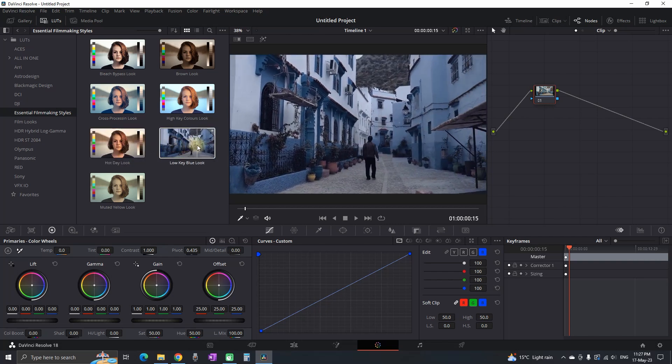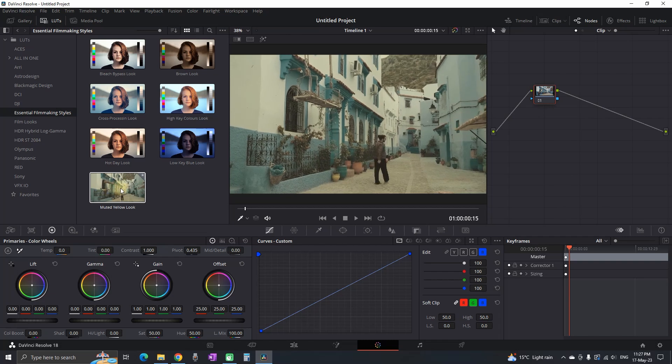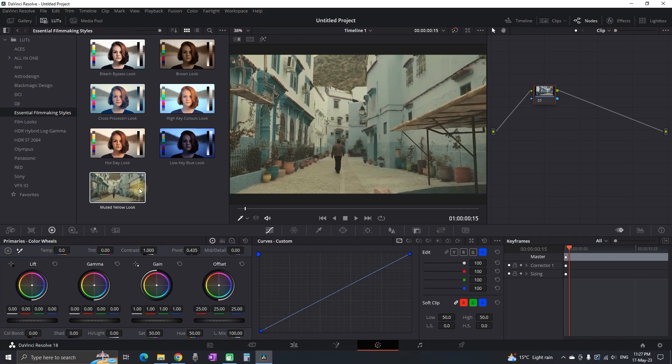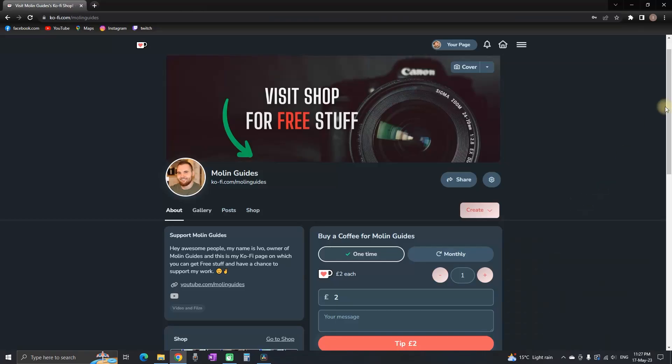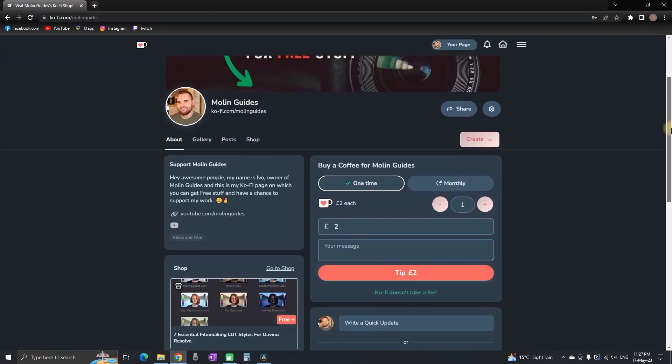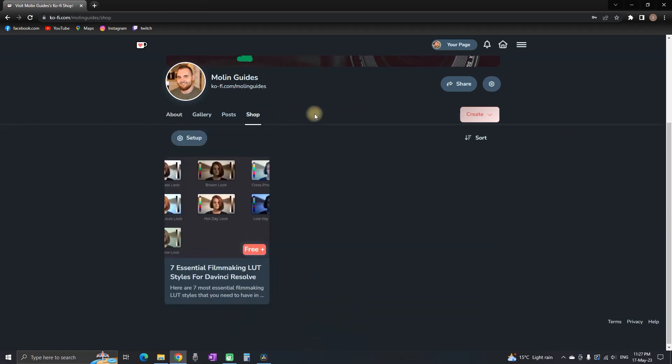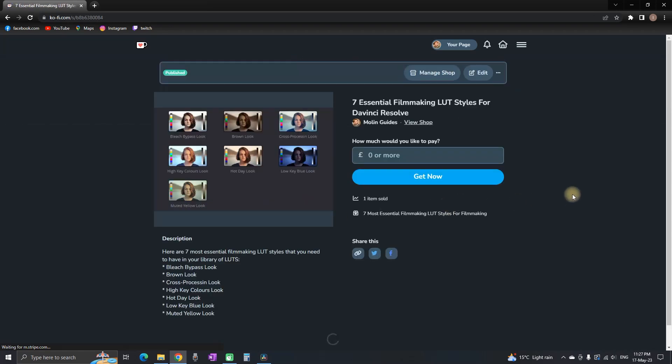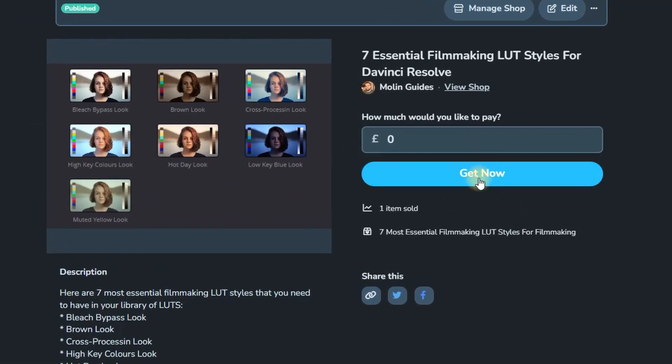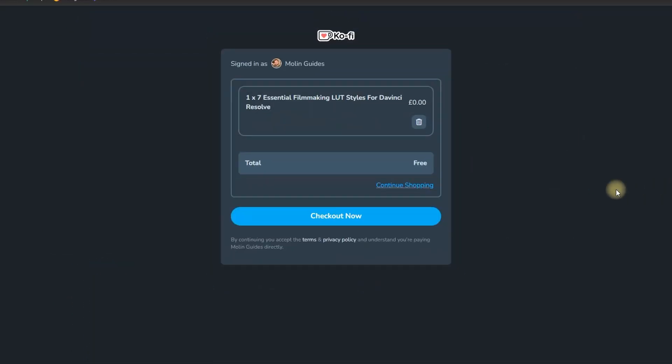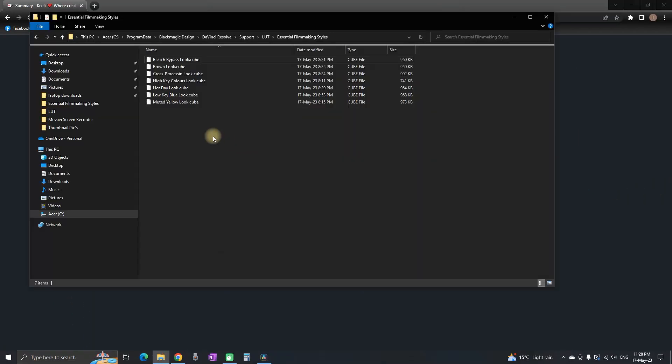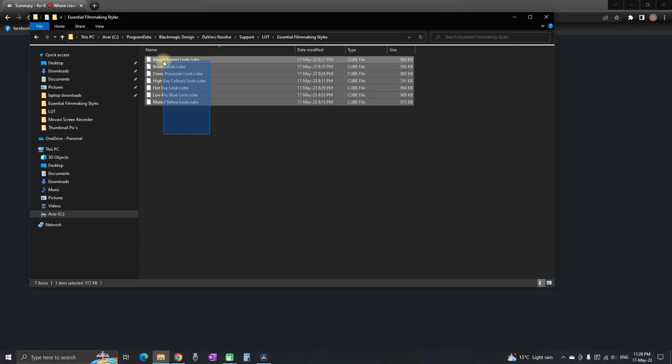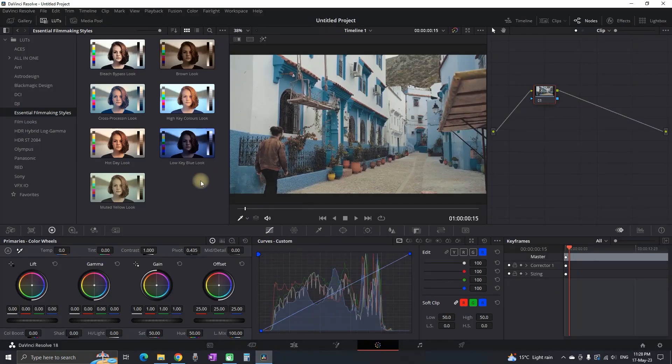To claim them, follow my link in the description which will lead you to this page, then click on Shop. The only one I'm offering right now is this one. Click on it, type zero, and press Get Now. Of course, leaving a donation will be appreciated. Then select Checkout Now, and there you have it. Now you have the seven LUTs, and here's how you can install them.